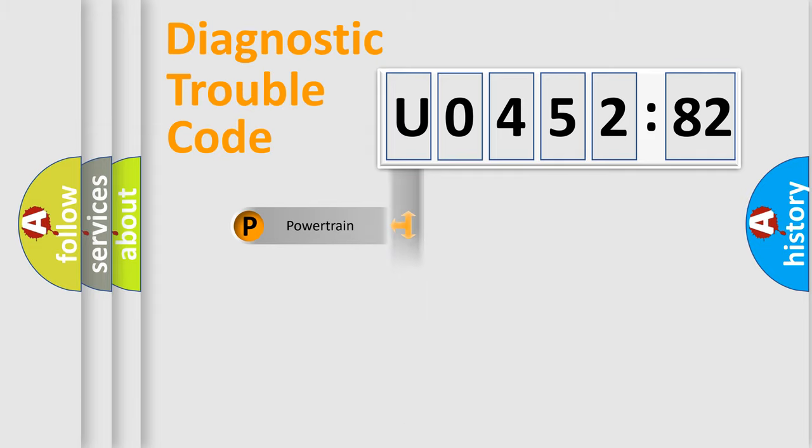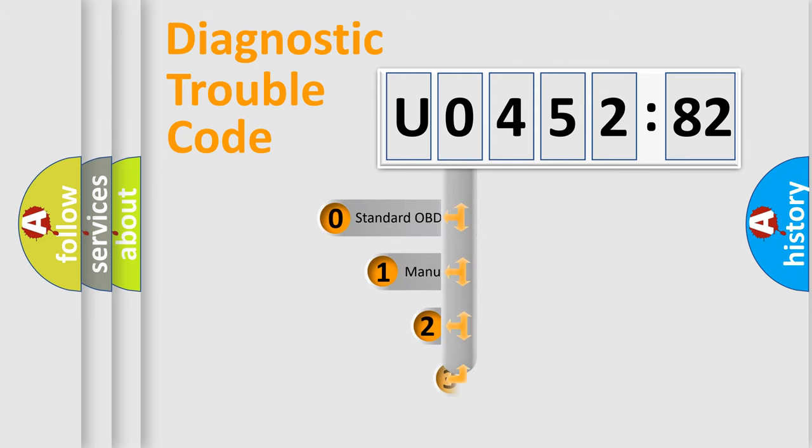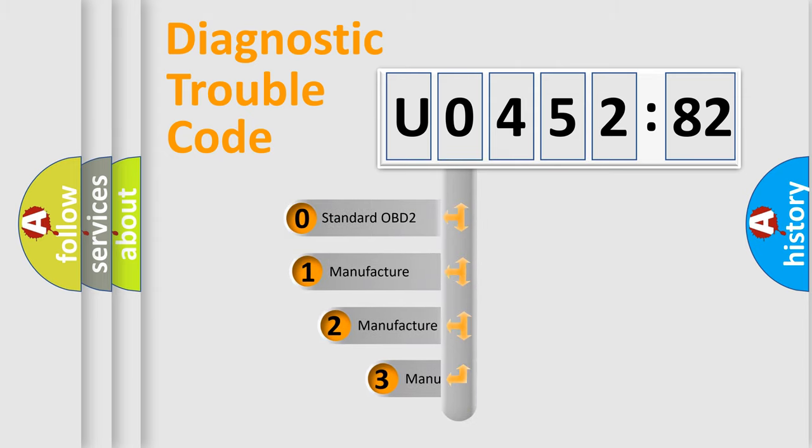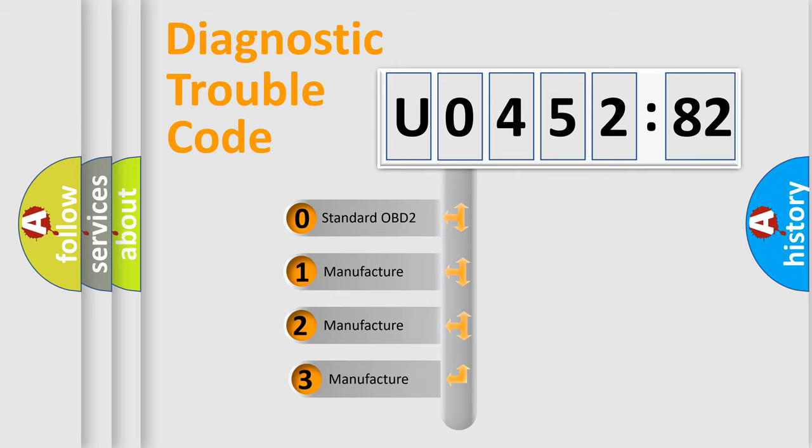Powertrain, Body, Chassis, Network. This distribution is defined in the first character code.